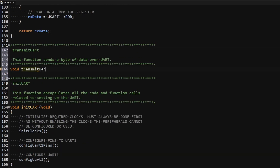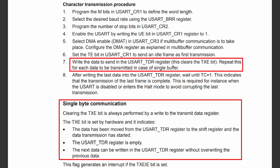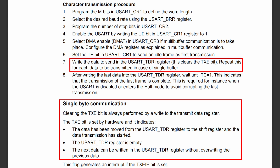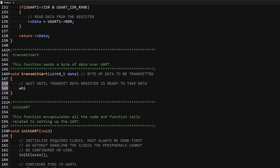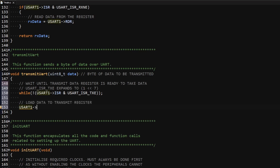Moving on to the transmit function, I create one called transmitUART which takes a byte as a parameter. Data to be transmitted needs to be written into the transmit data register, which clears the TXE flag in the interrupt and status register, indicating the register has been filled but the data has not yet moved into the shift register. Once data moves into the shift register and transmission starts, the TXE flag is set again, indicating another data frame can be written. I implement this by reading the interrupt and status register, ANDing with the TXE flag bit (1 shifted left by 7), inverting the result to loop until the flag is set, then writing the byte into the transmit data register.